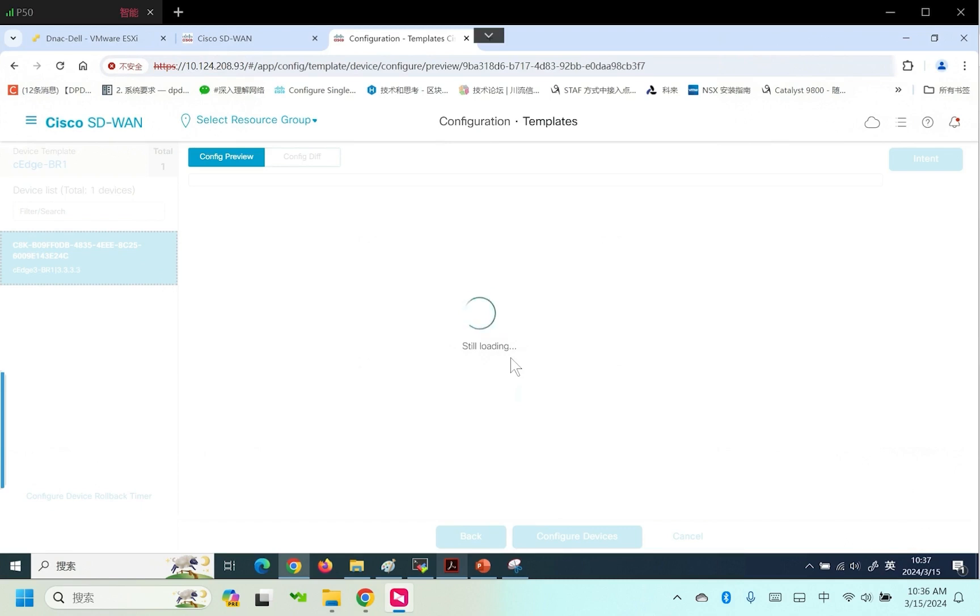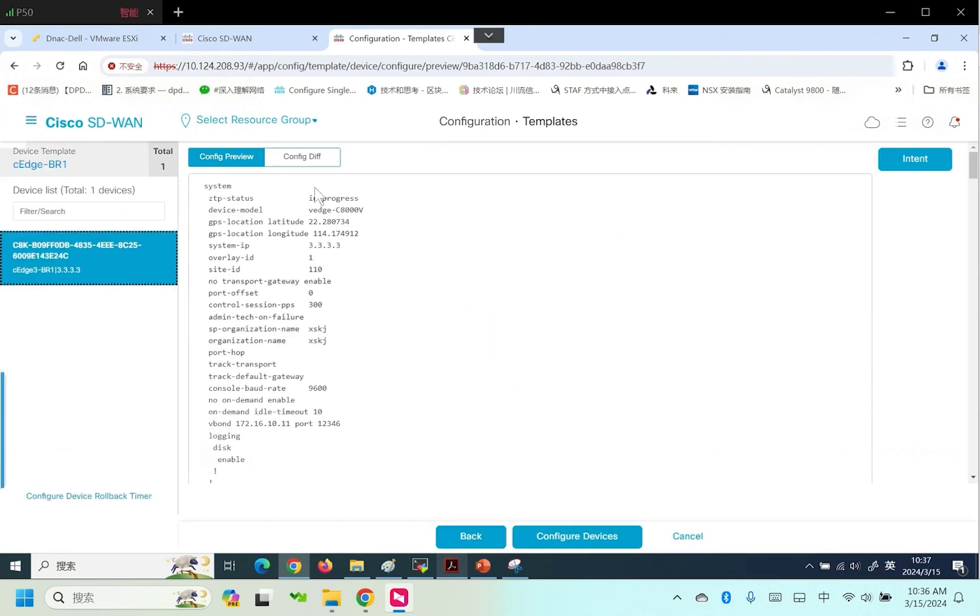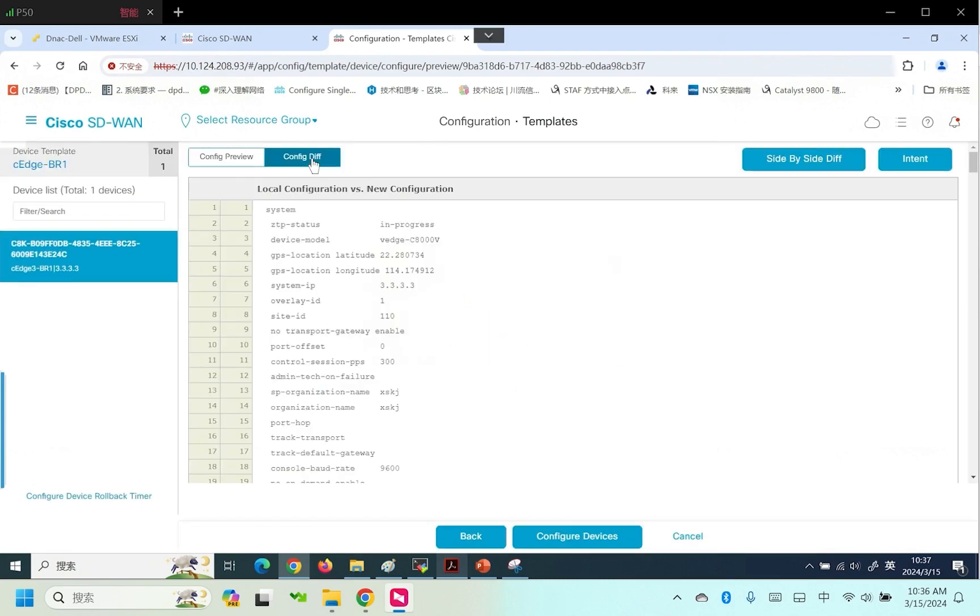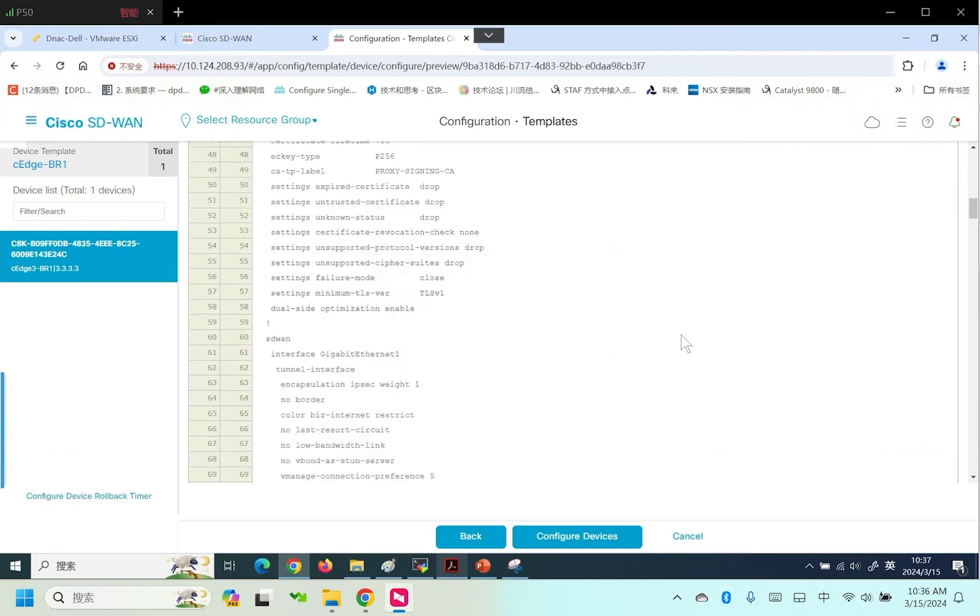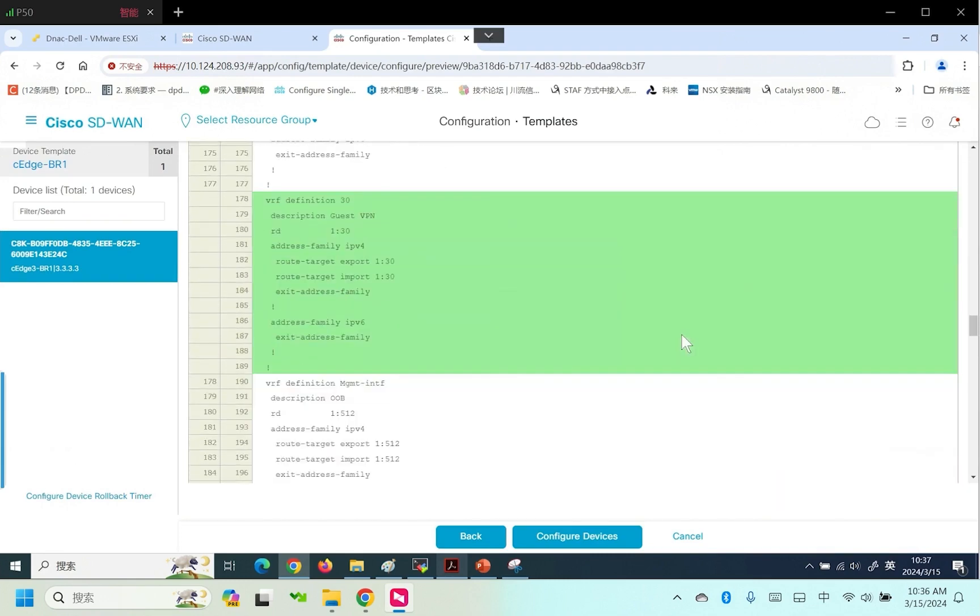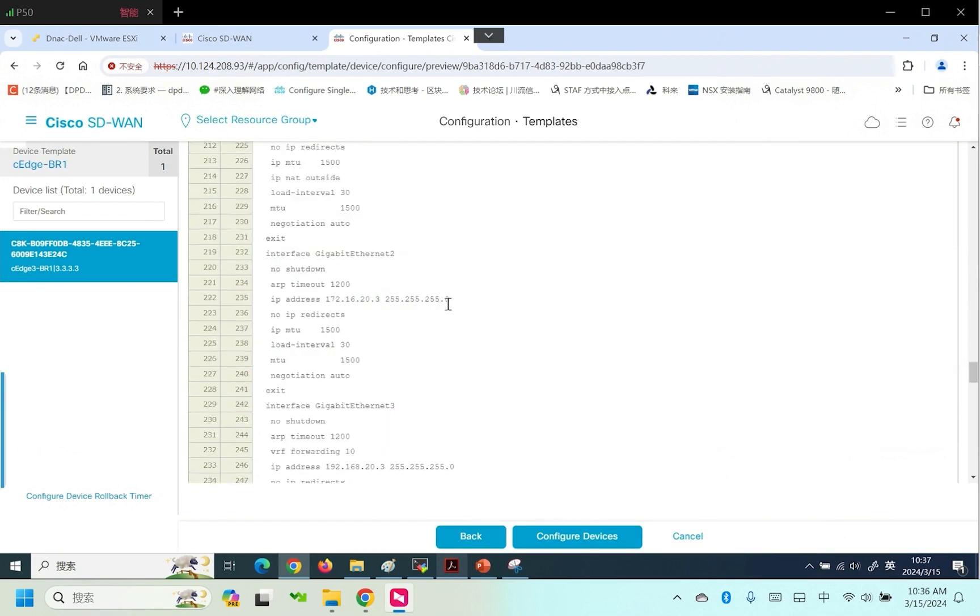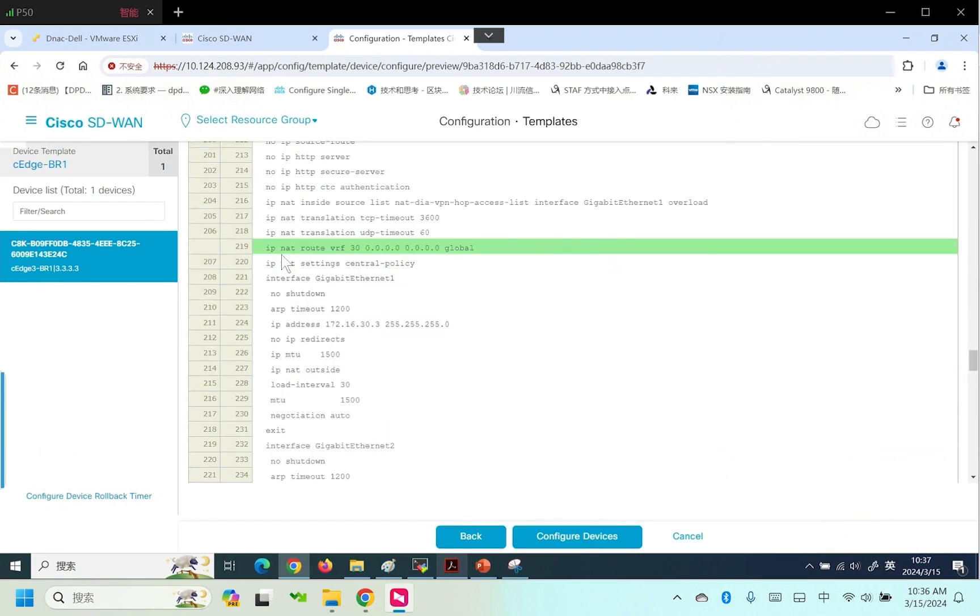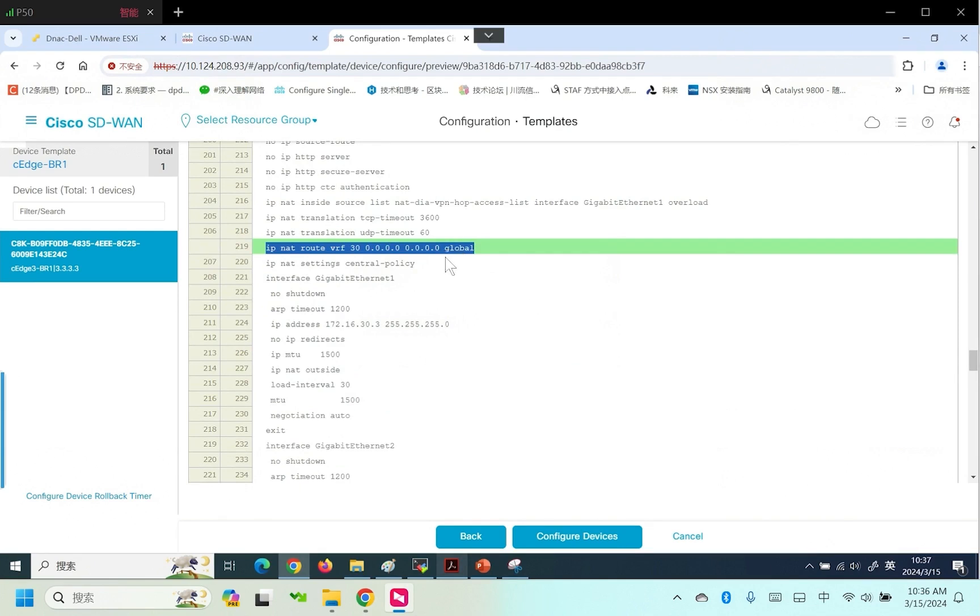Check the newly generated configuration. Note this is the VRF definition. Go from VRF 30 to a global route. Notice there is a global keyword. Very important.